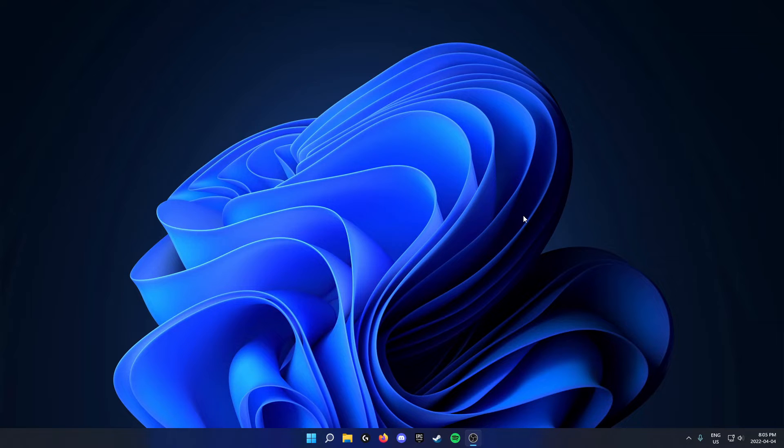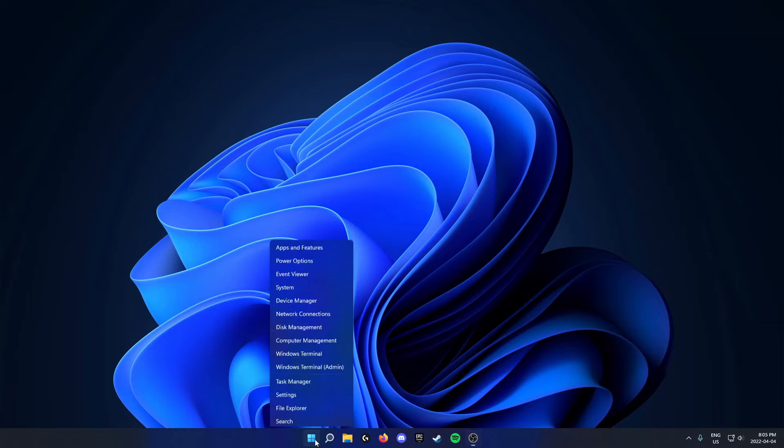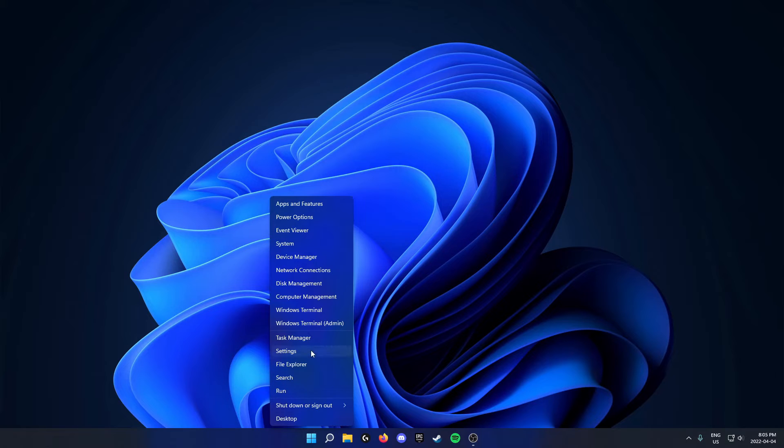The first thing you're going to do is go down to your taskbar. On the left side of your taskbar you'll see your Windows start button. You're going to right-click on this. After that, go up and click on settings.